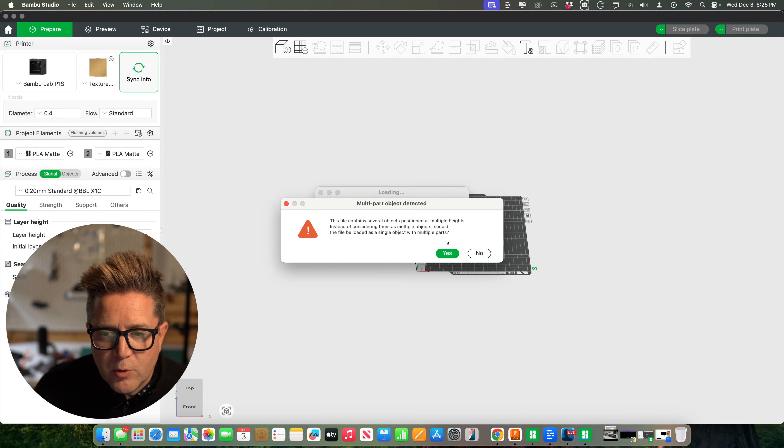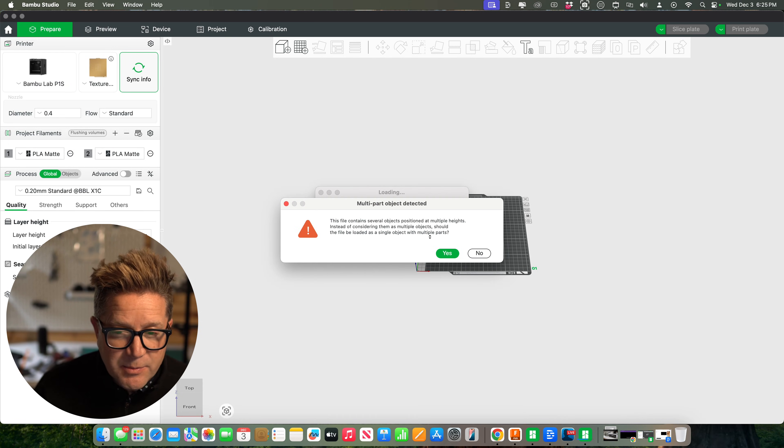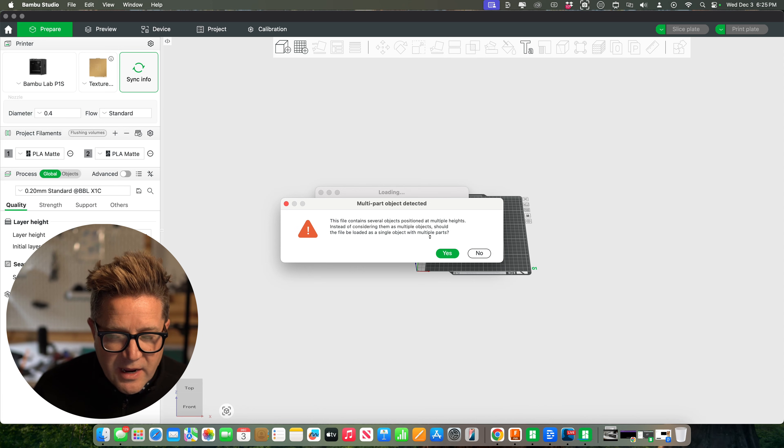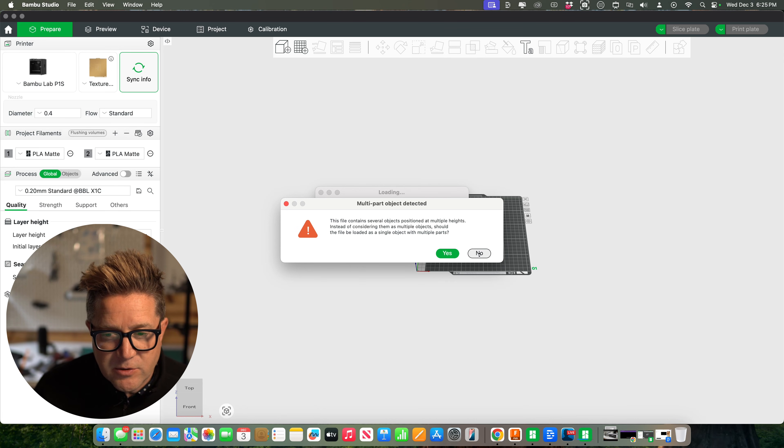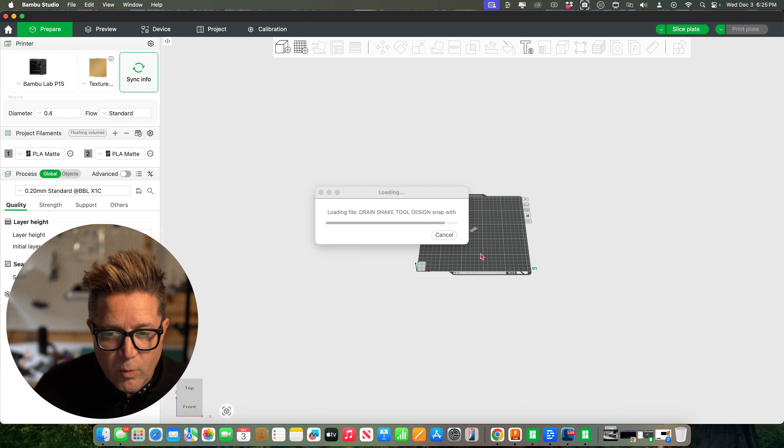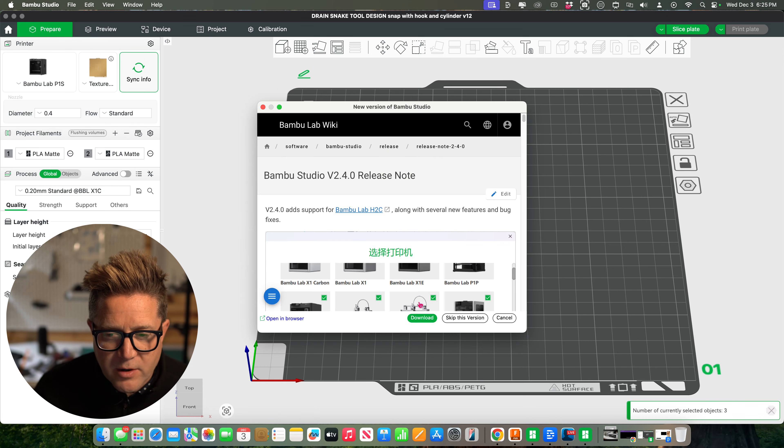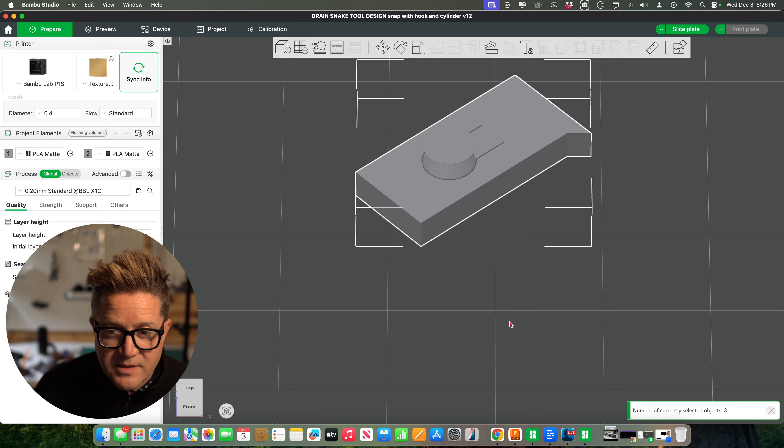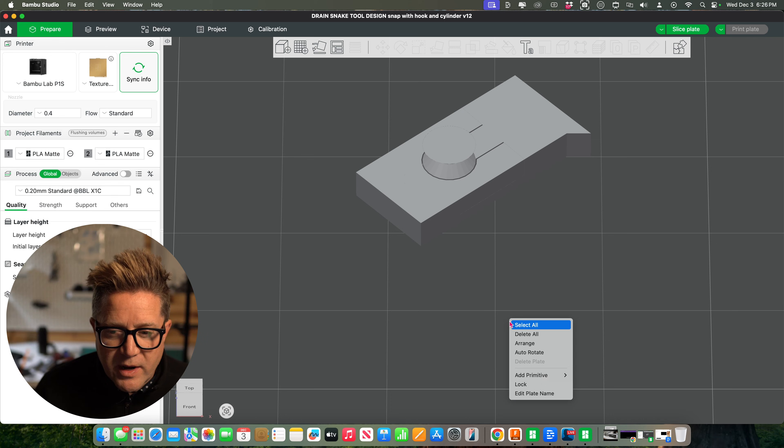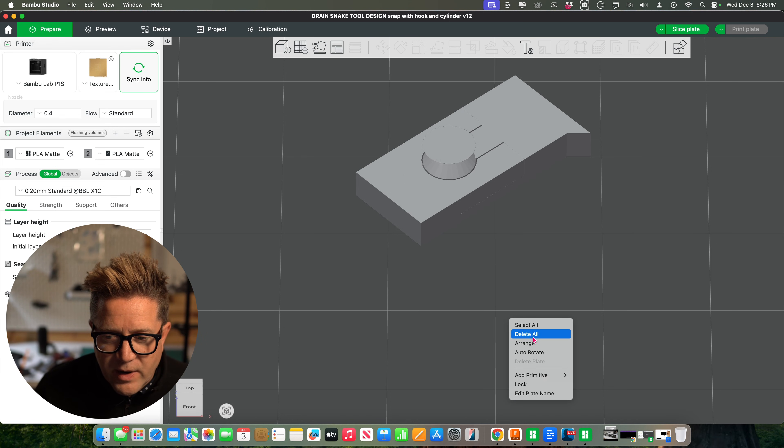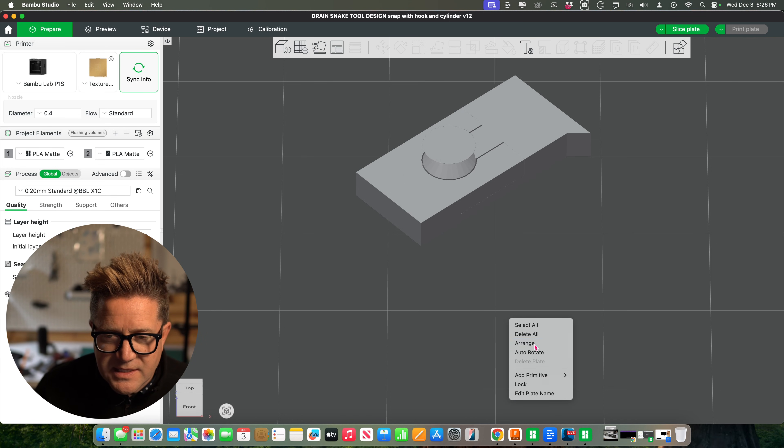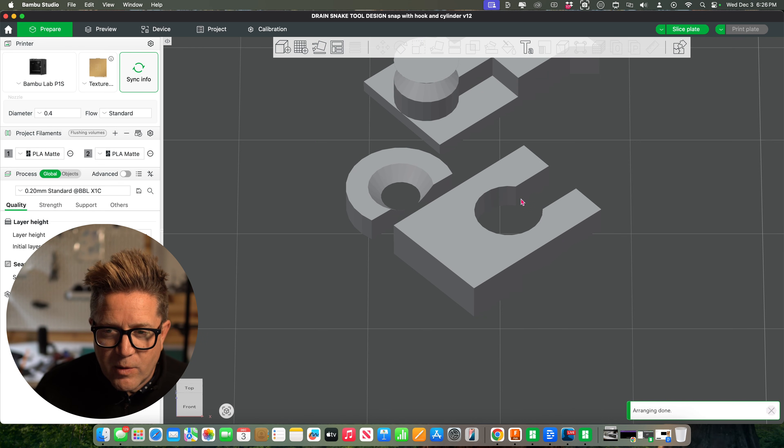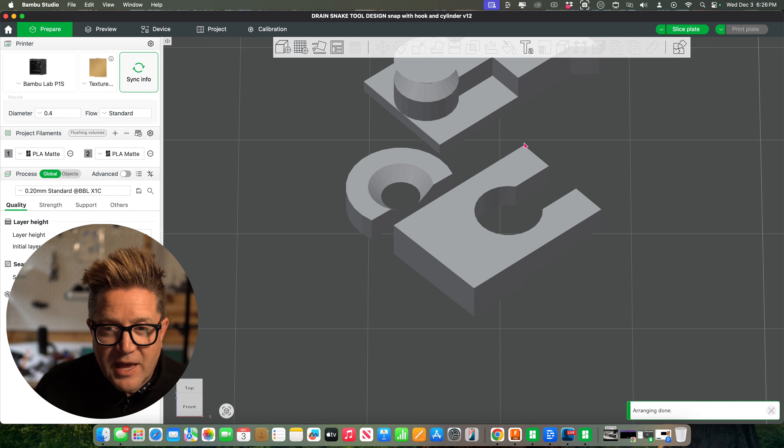When I open this in Bamboo, it's going to ask me if I'd like to auto join everything, these multiple objects. I do not want to. I want the multiple parts. There it is. I'll click away, right click and arrange it so that we can see it. And there's our three parts that I want to print.